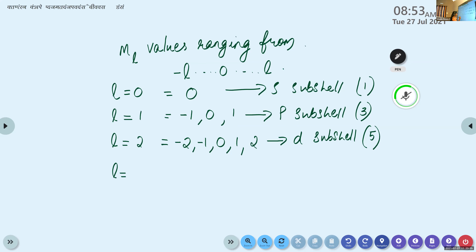How many orbitals are there in the S subshell? John, can you tell me? One. Very good. What is the equation to find the number of orbitals? ml equals 2l plus 1. Very good — that's the equation.